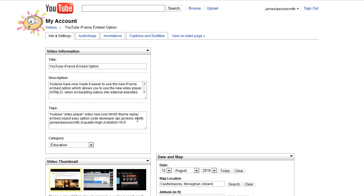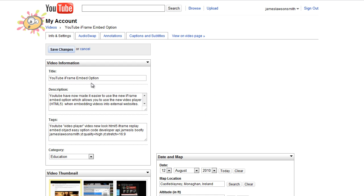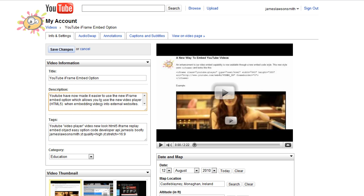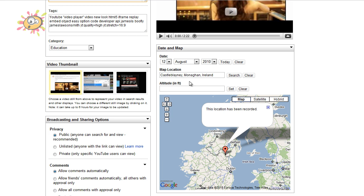Then you can edit your title and your description, date and map settings, video thumbnail, and all that sort of stuff that you're used to being able to edit.